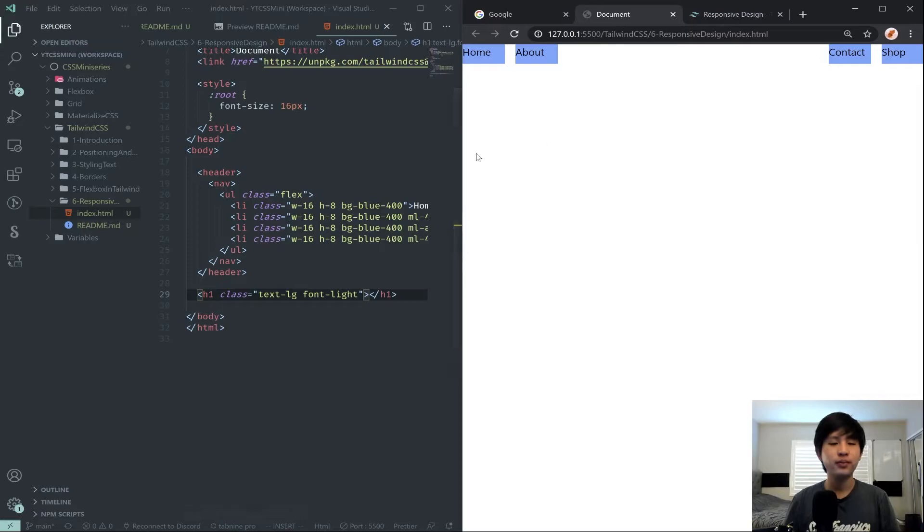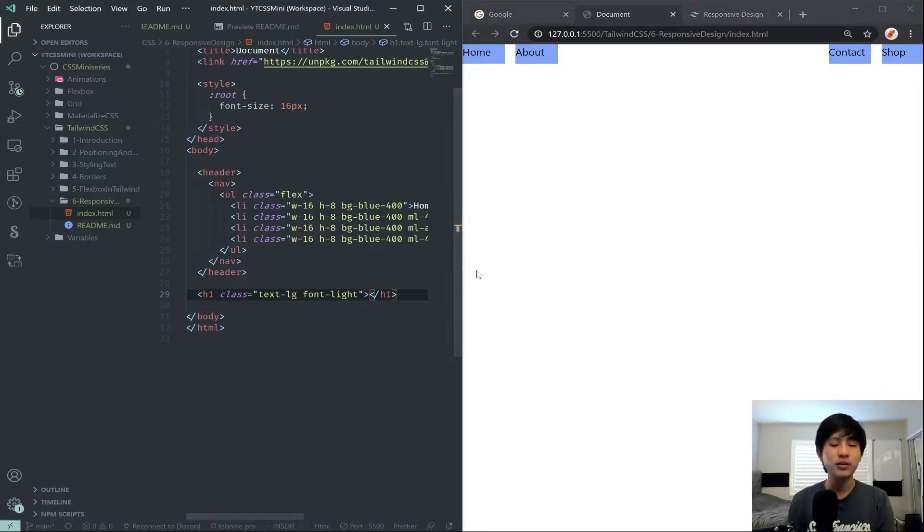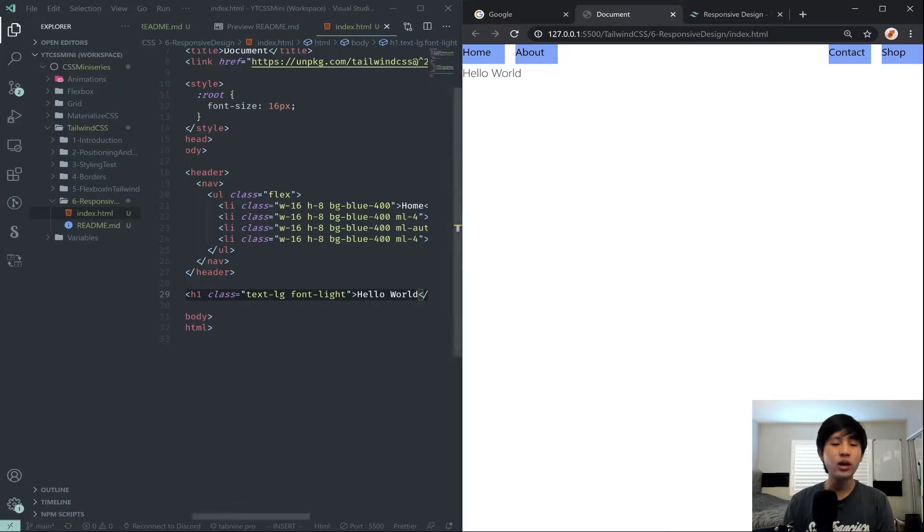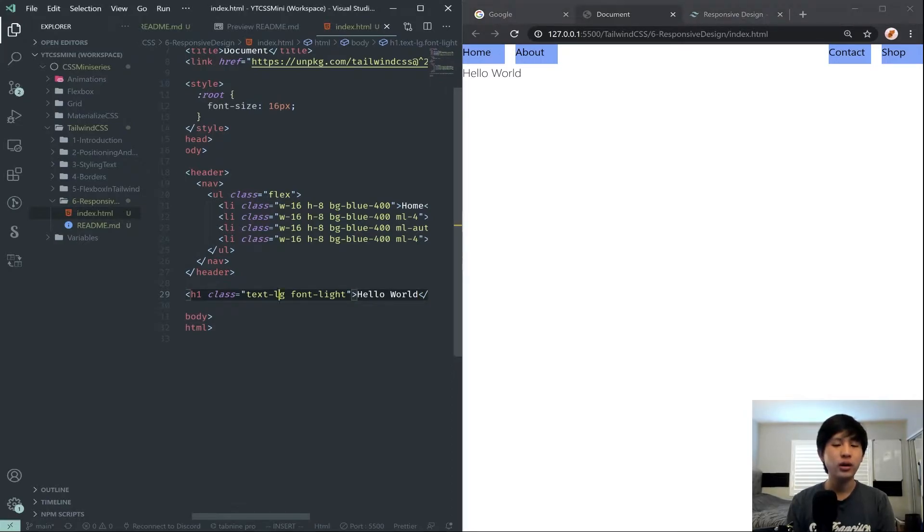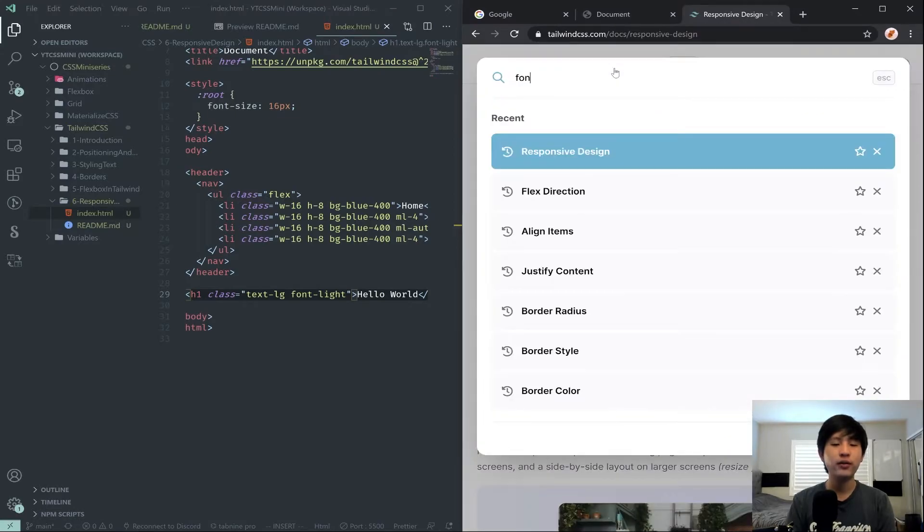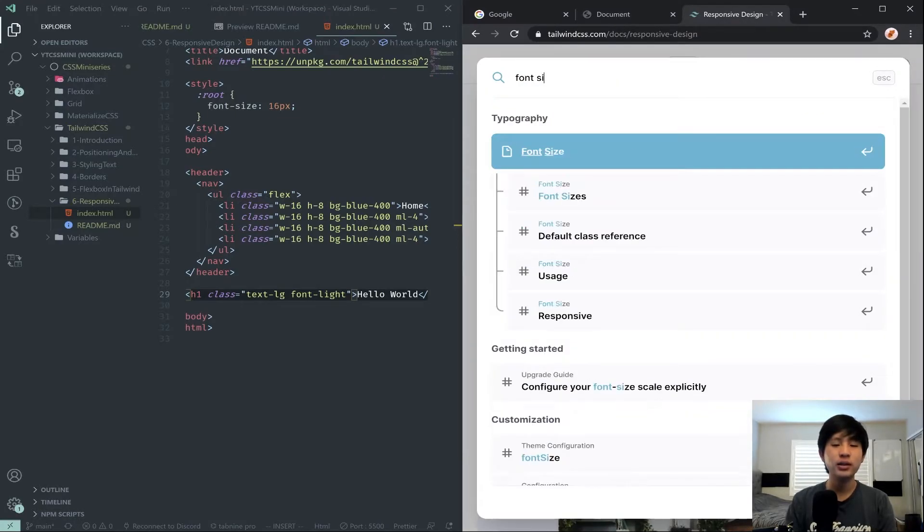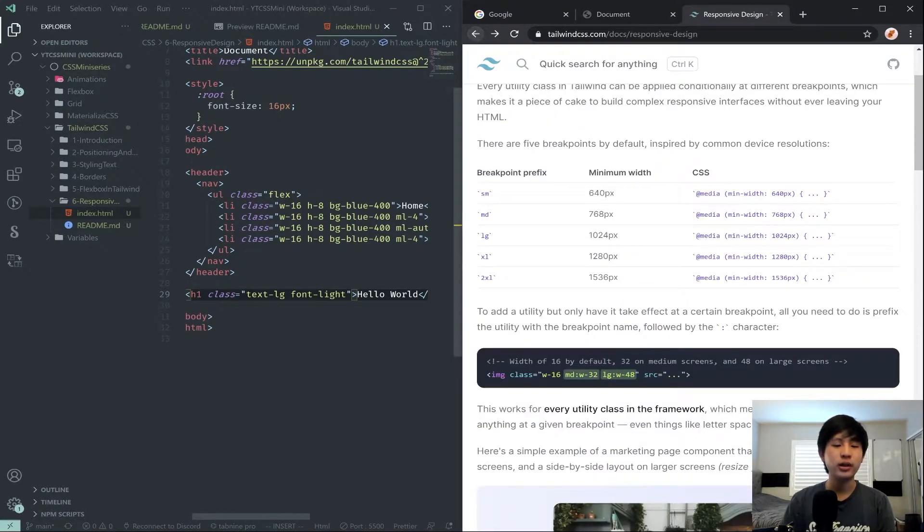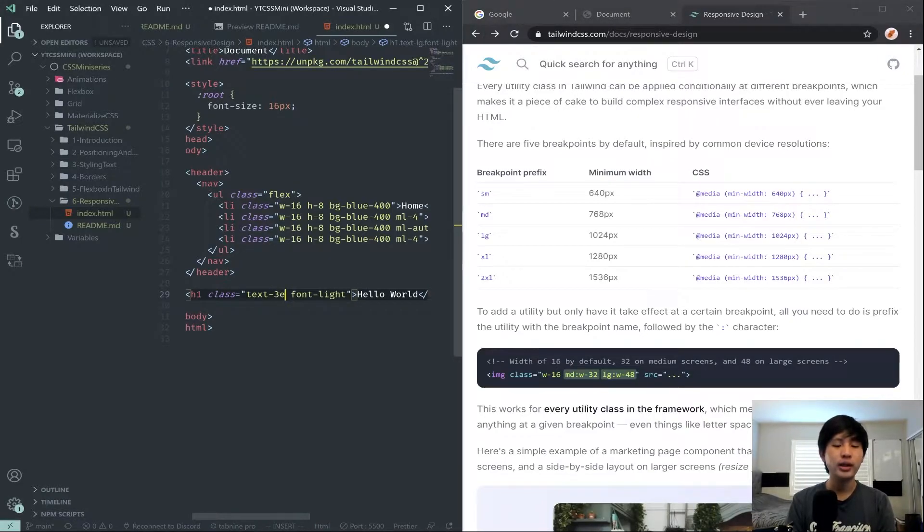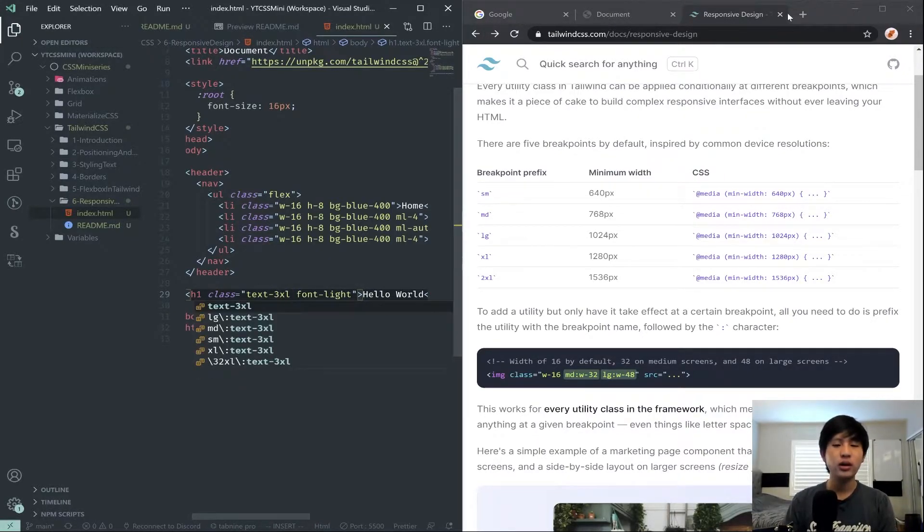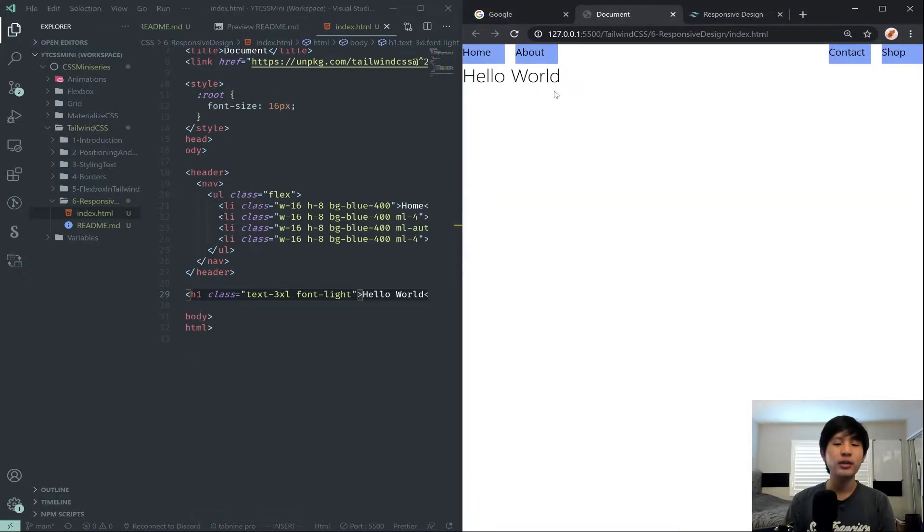And I'll actually make it just... Let me quickly remember how to font size. What's bigger? Oh yeah, just XL and 2XL. So 3XL like that. Okay, so we have this big hello world here.